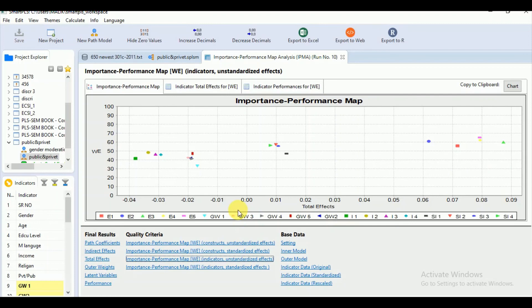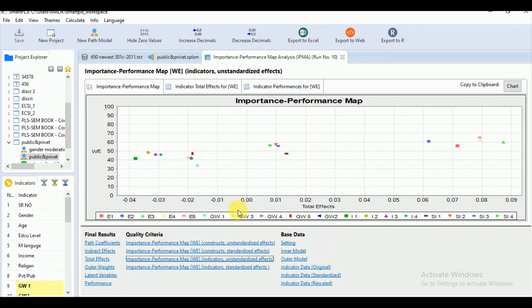So what is the significance of IPMA? How is it different from the simple PLS path model estimates? Instead of displaying the R square values of the endogenous latent variables in the PLS path model, IPMA results show the performance values of each latent variable. And instead of displaying the standardized outer loading or weights, IPMA results show unstandardized and rescaled outer weights of the measurement model regardless of if they are formative or reflective. So we can run this IPMA for both formative and reflective model on the condition that we have the positive outer weights for all the indicators. Thank you.